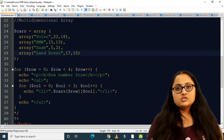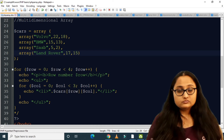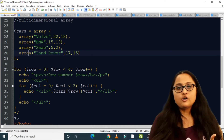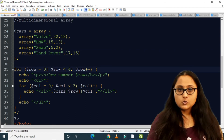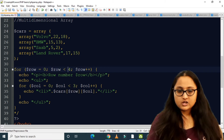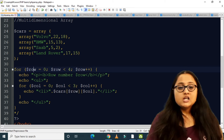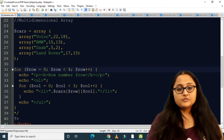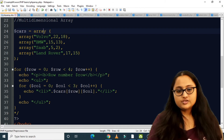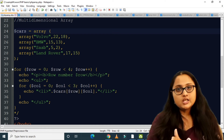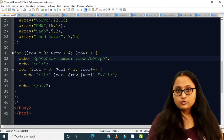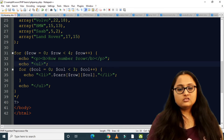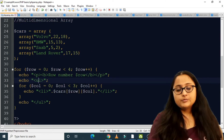To iterate through a two-dimensional array, I need two for loops. The outer loop: for ($row = 0; $row < 4; $row++) — since there are four members in the outer array, I go up to less than four. I then echo the row number $row and echo a ul tag to create an unordered list for each row.